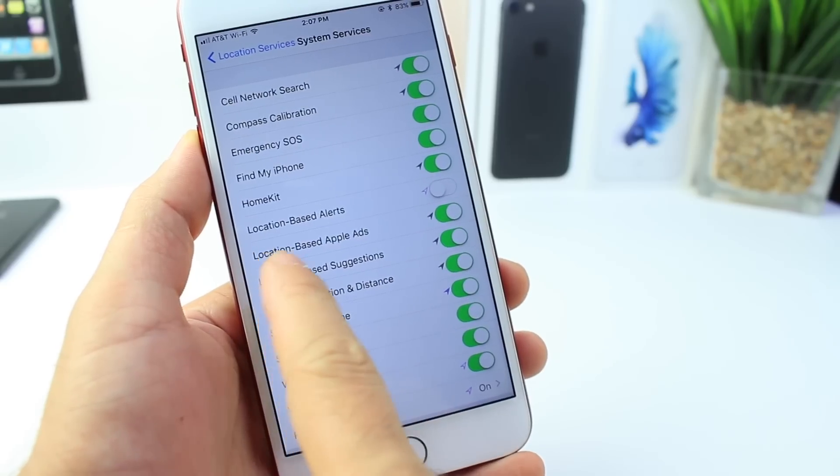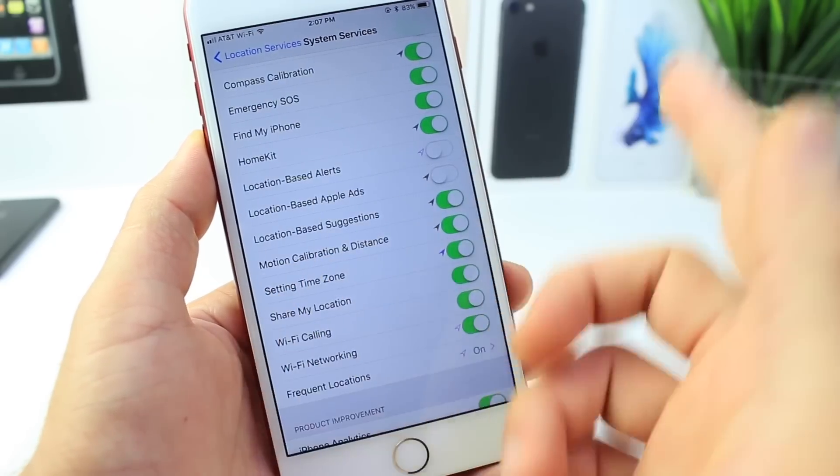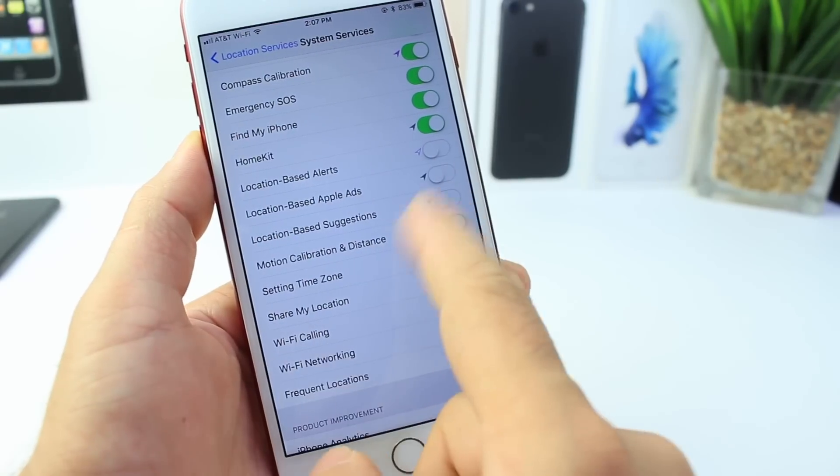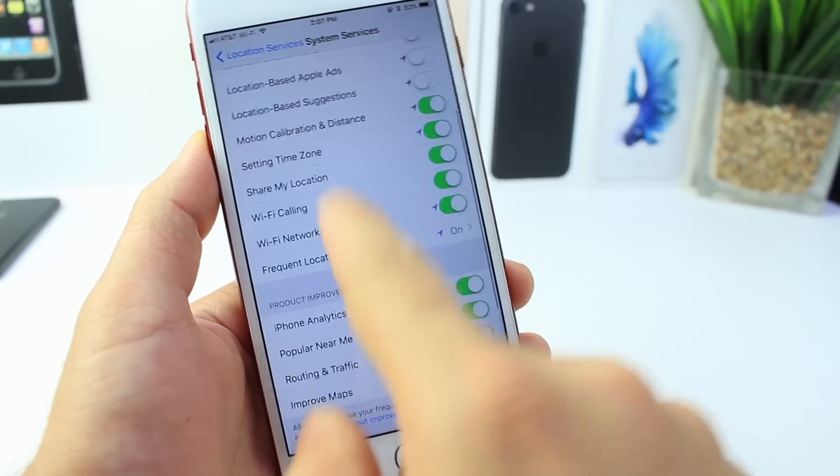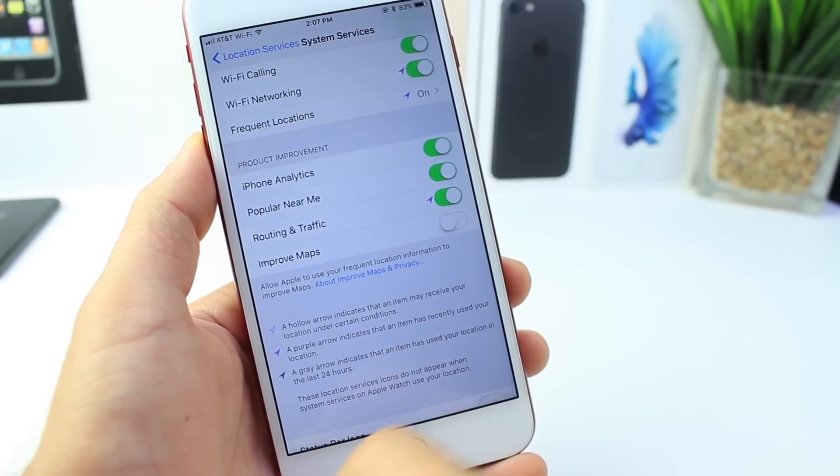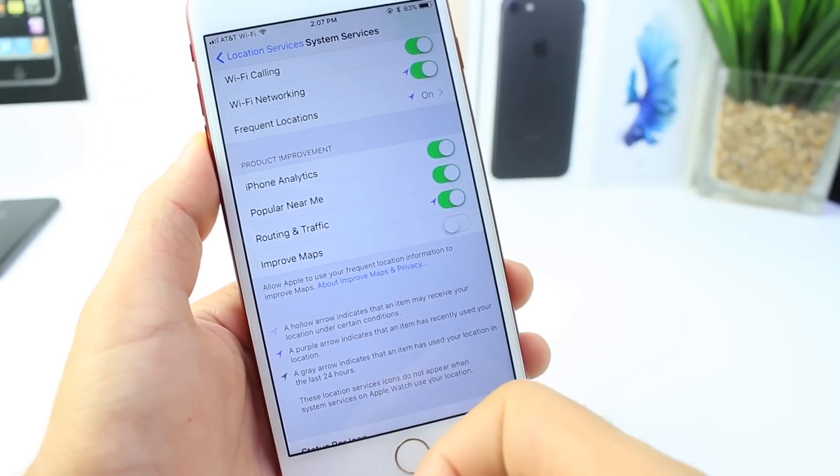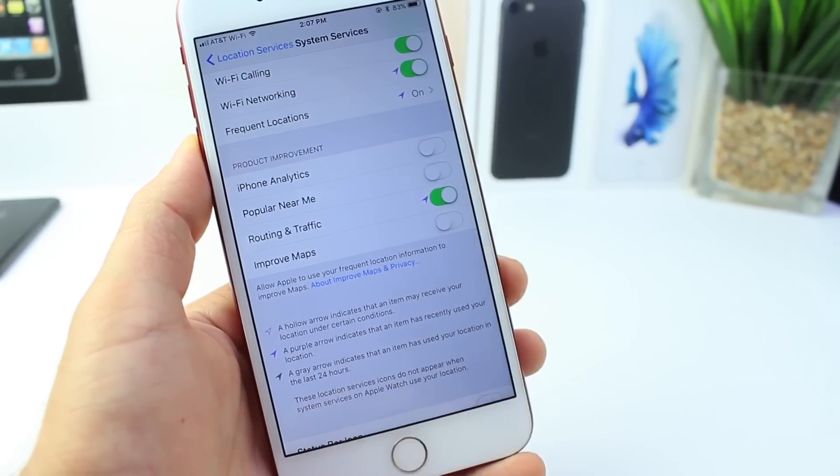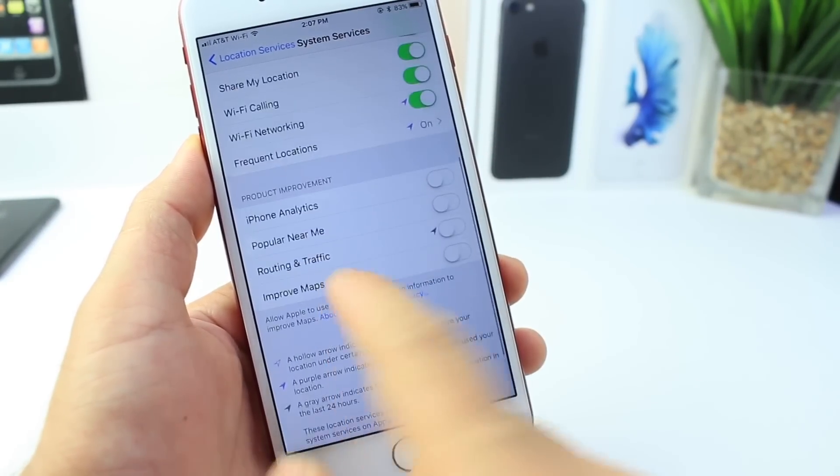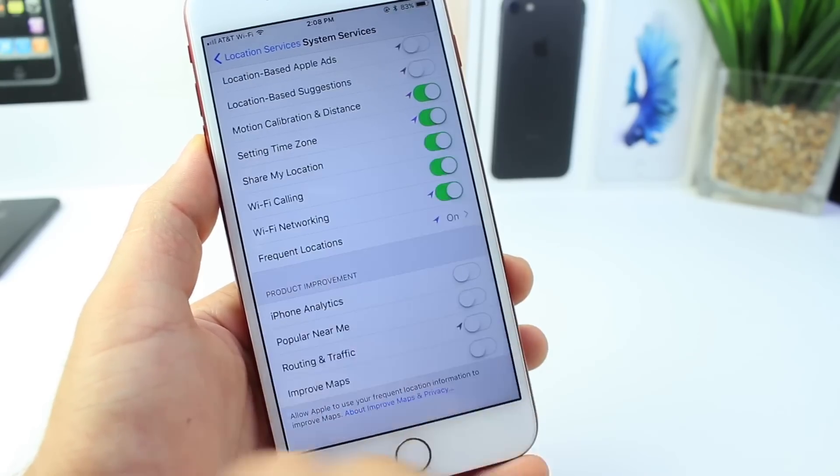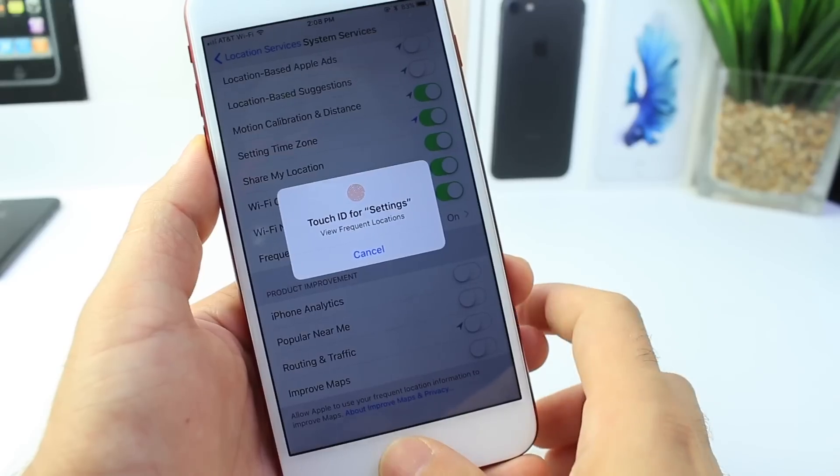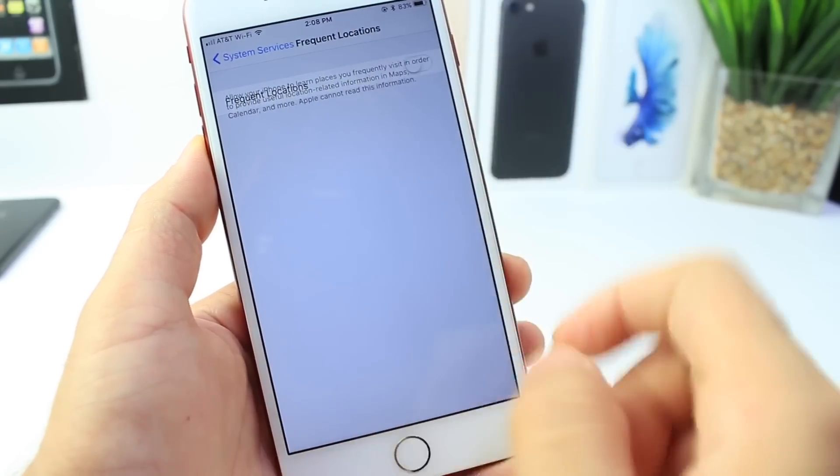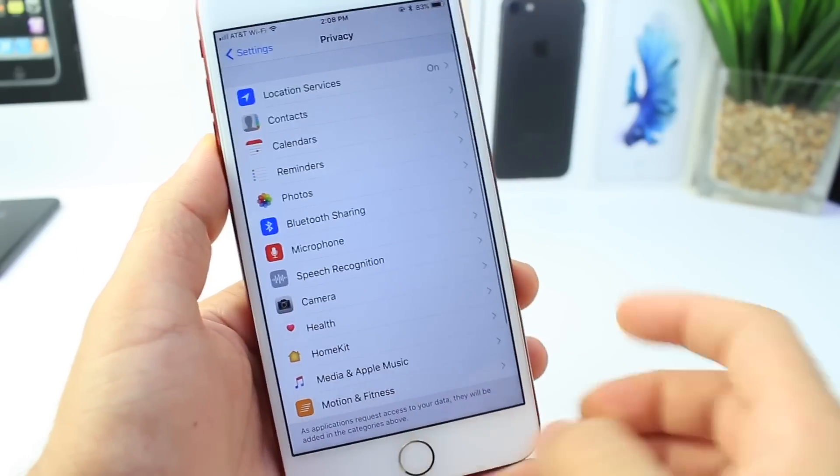Location-based suggestions - that's going to be in the App Store or other applications that give you suggestions based on your location. Down here, product improvement. Again, another way of Apple improving the service, but at the same time: iPhone analytics, popular near me, traffic and route updates. If you don't use Apple Maps and you use Google Maps or something else, you really don't need that. And last but not least, frequent locations. I always turn this off. It's tracking your location, it's sharing your location the whole time. I don't use that, I feel really uncomfortable.